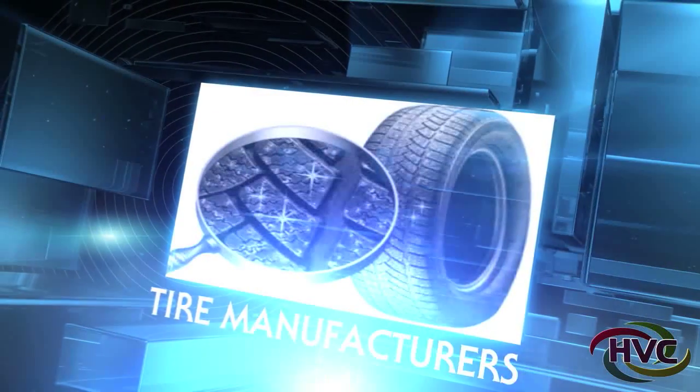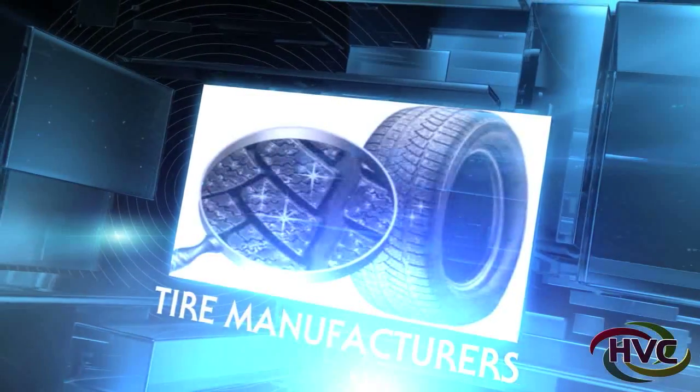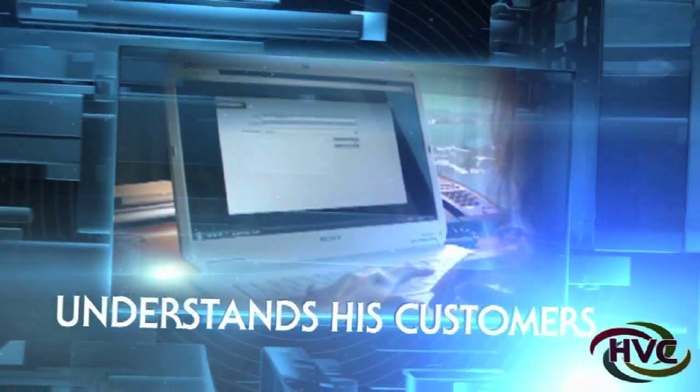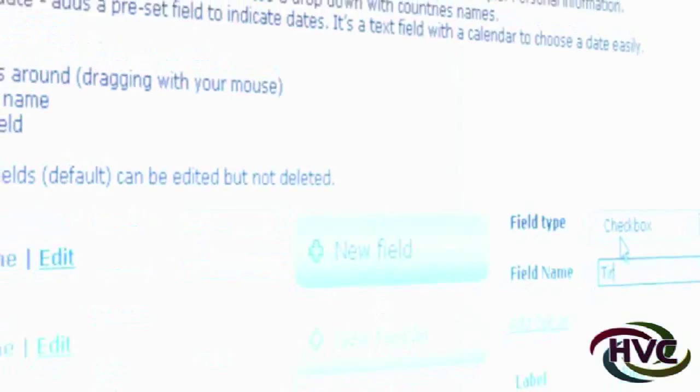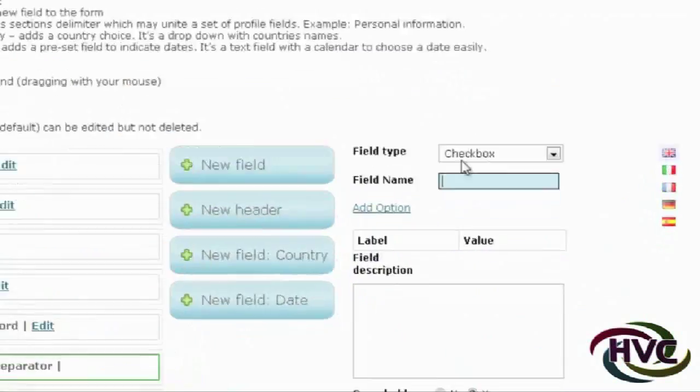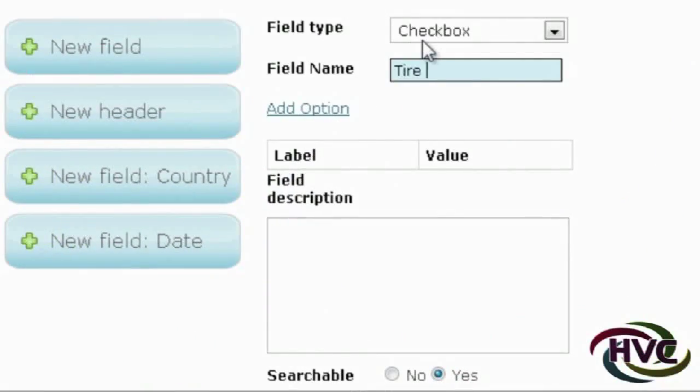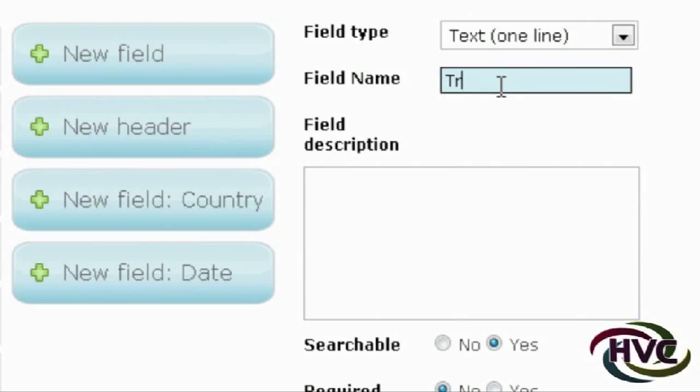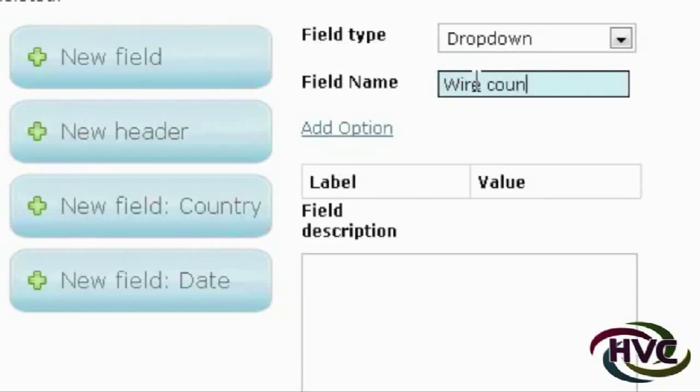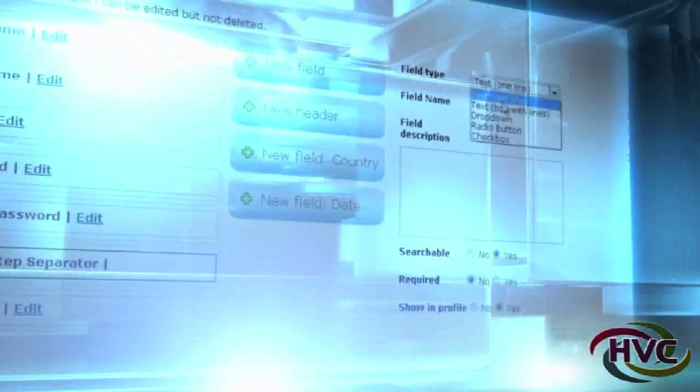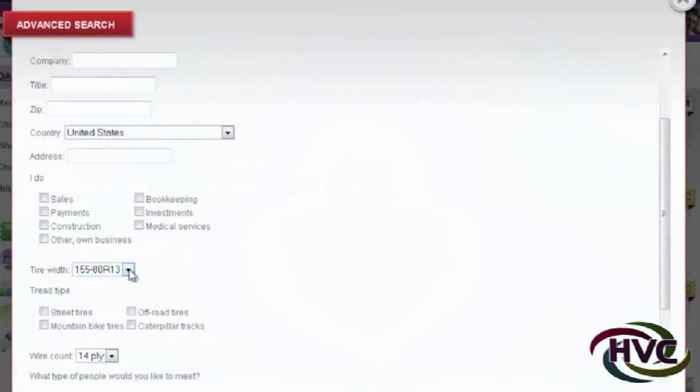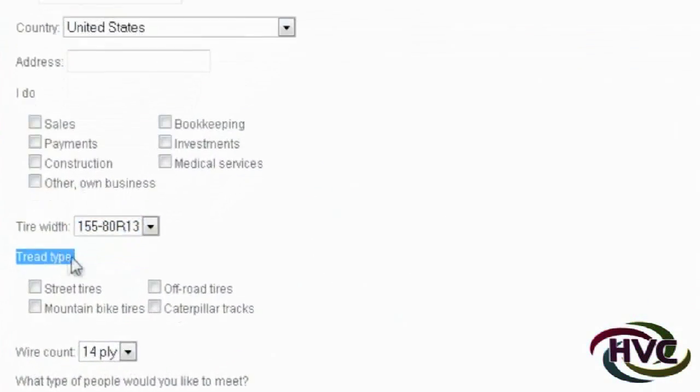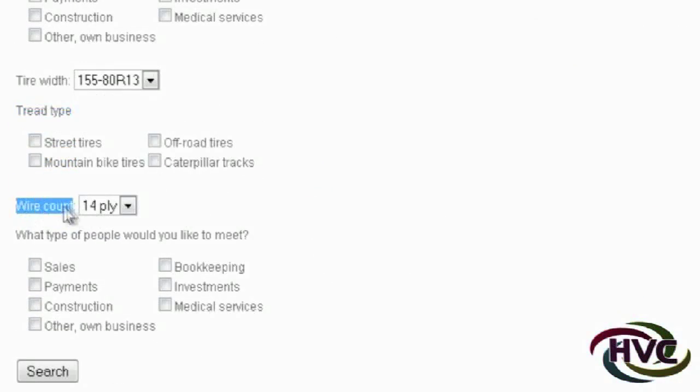Here's another example. Imagine a virtual convention for tire manufacturers. The conference organizer knows the tire industry all too well and understands his customers best. For each registrant, he wants to add the following fields: tire width, tread, wire count. HVC allows for these very specific items to be listed to make a more effective virtual event.